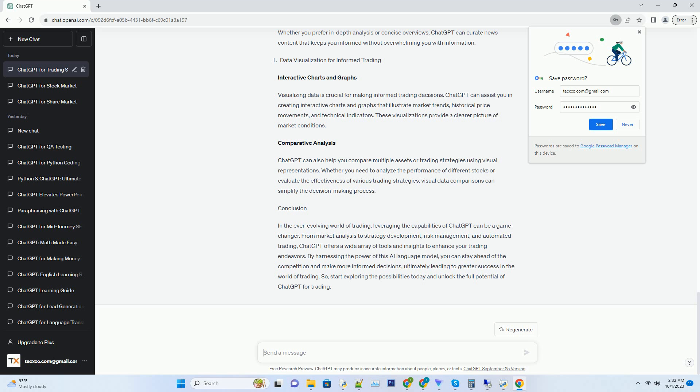By harnessing the power of this AI language model, you can stay ahead of the competition and make more informed decisions, ultimately leading to greater success in the world of trading. So, start exploring the possibilities today and unlock the full potential of ChatGPT for trading.